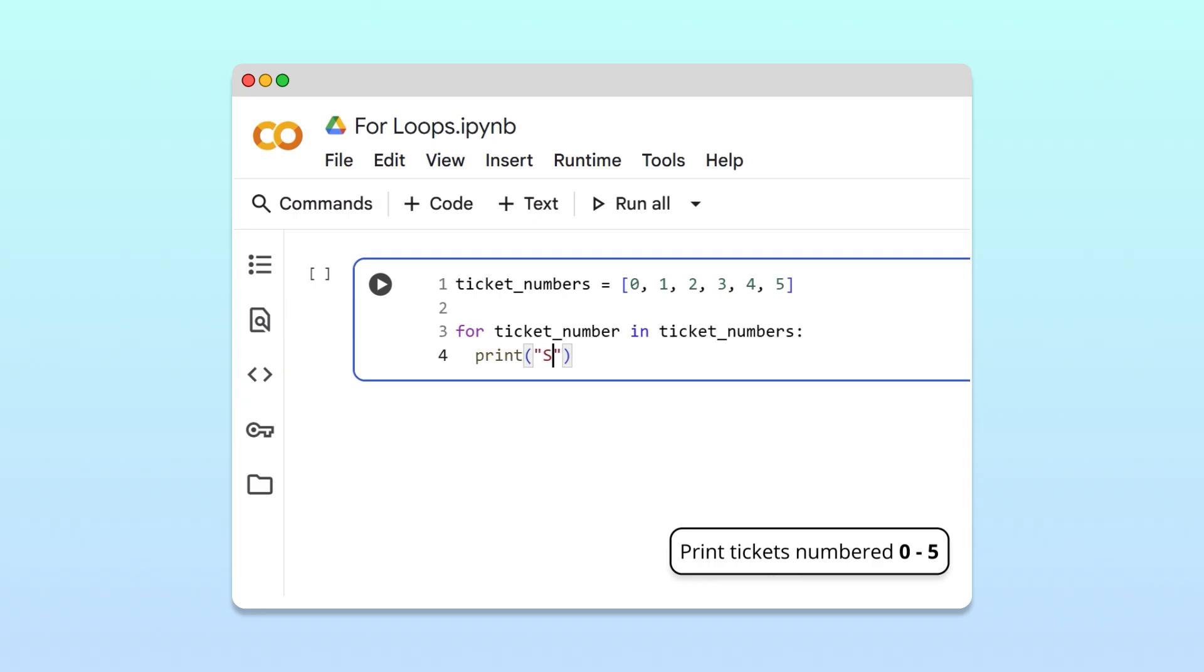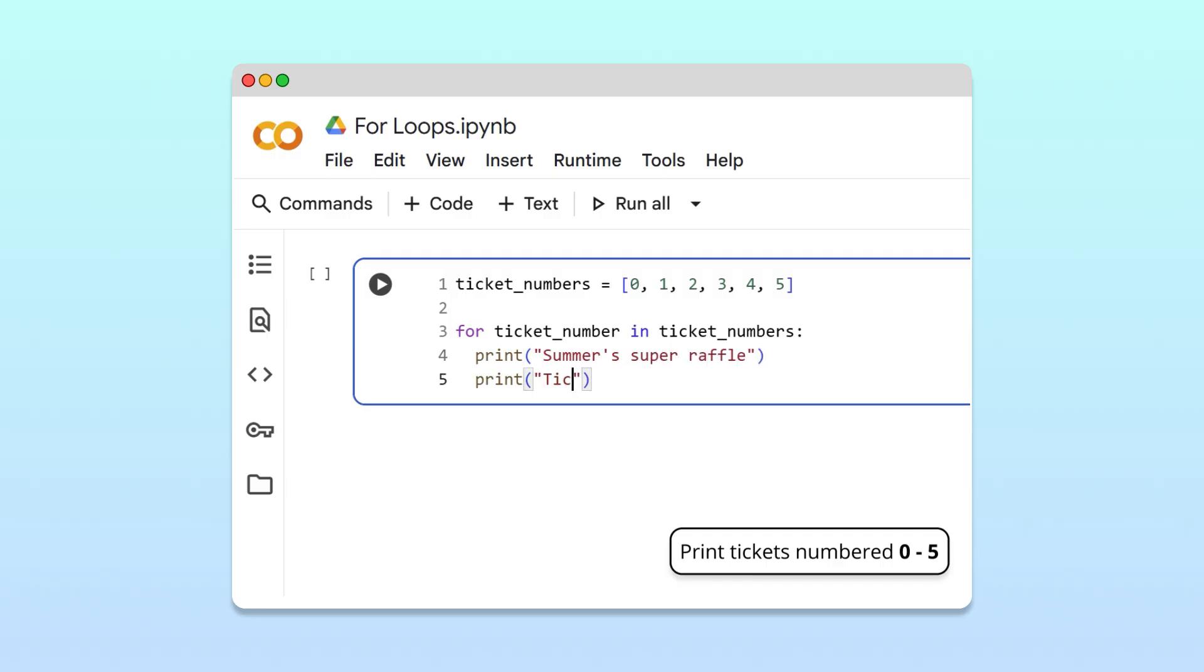we first print the text, summer super raffle, followed by the ticket number.